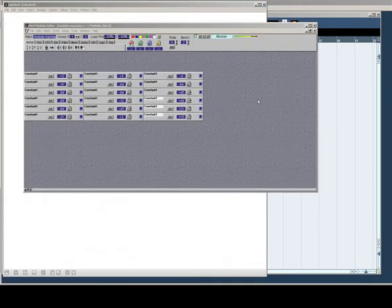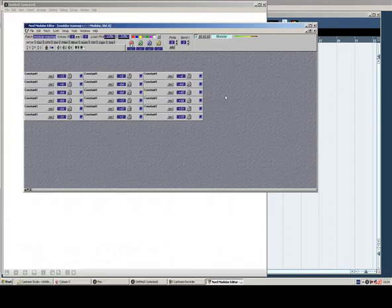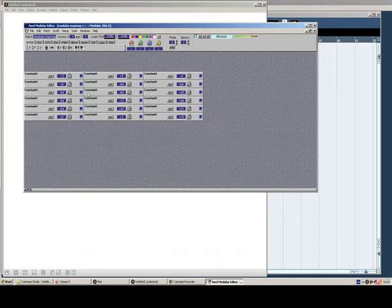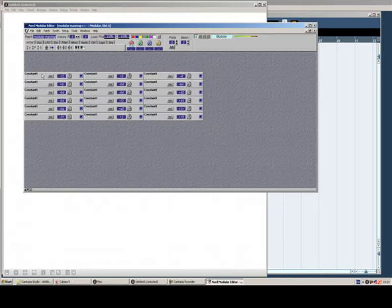Now the first thing to do is to hook up the Nord modular, and I have made this very simple patch right here. It runs just these constant objects. These objects use basically no DSP power. It doesn't really matter because we would be using something that runs no power anyway, but I have hooked these up.